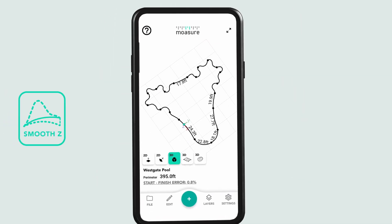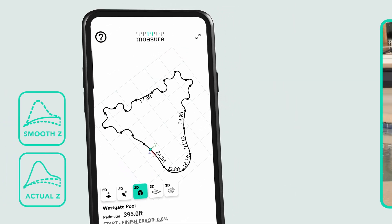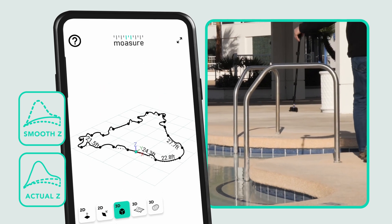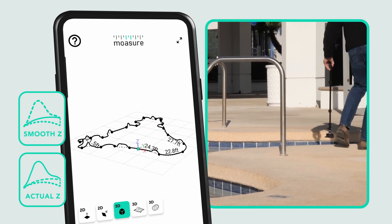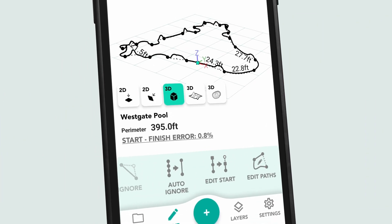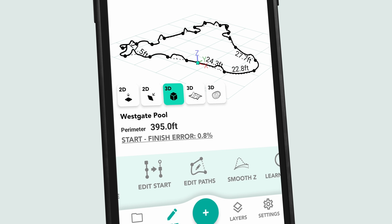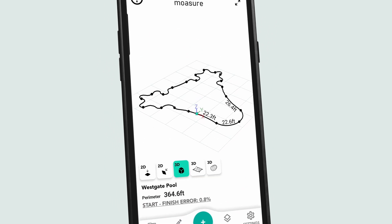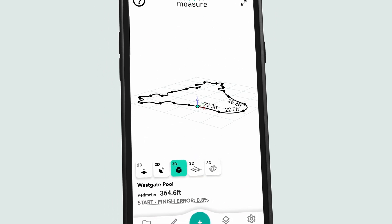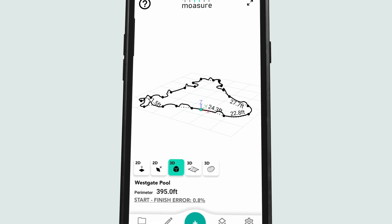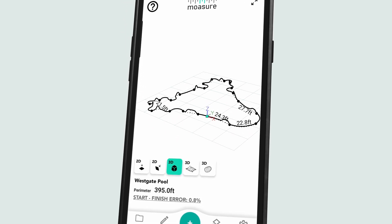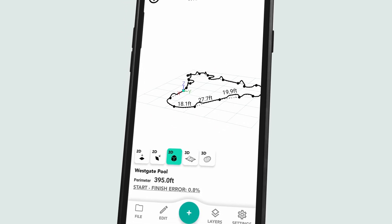Now with Smooth Z and Actual Z, you have even greater control over elevation data. After measuring, simply tap Smooth Z to flatten minor obstacles like plants or handrails, or switch to Actual Z for an unfiltered representation of the terrain.